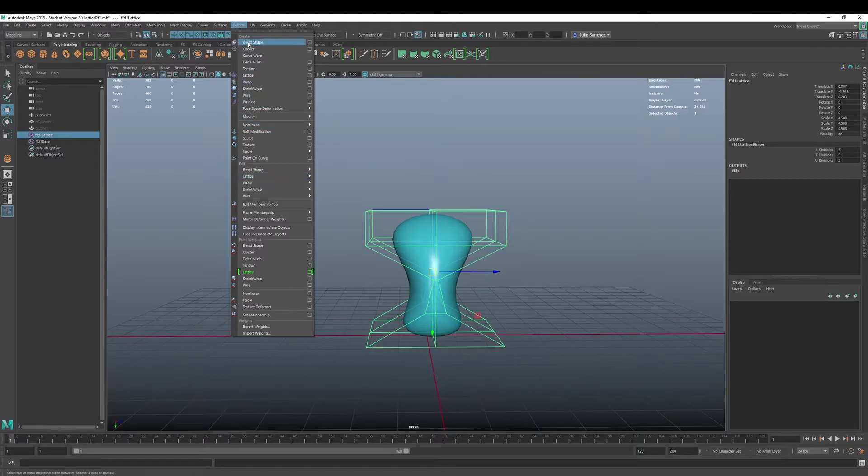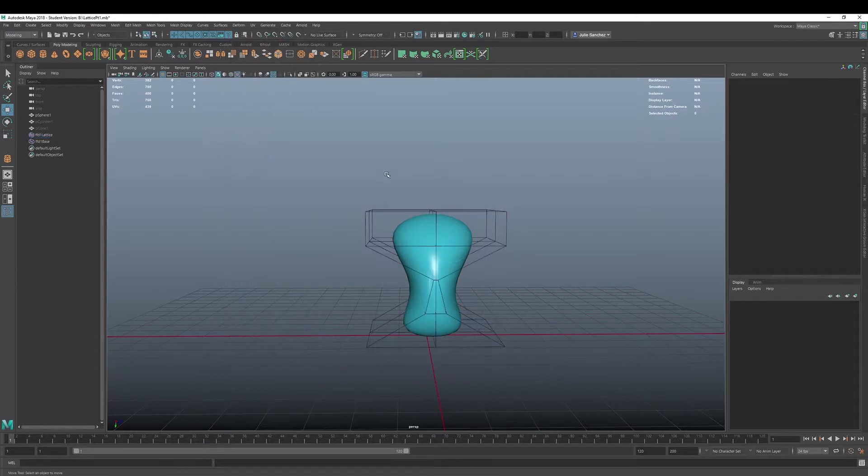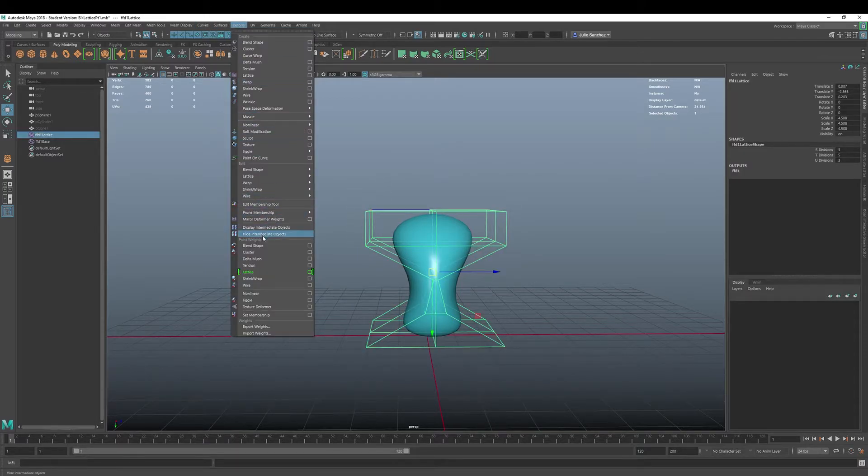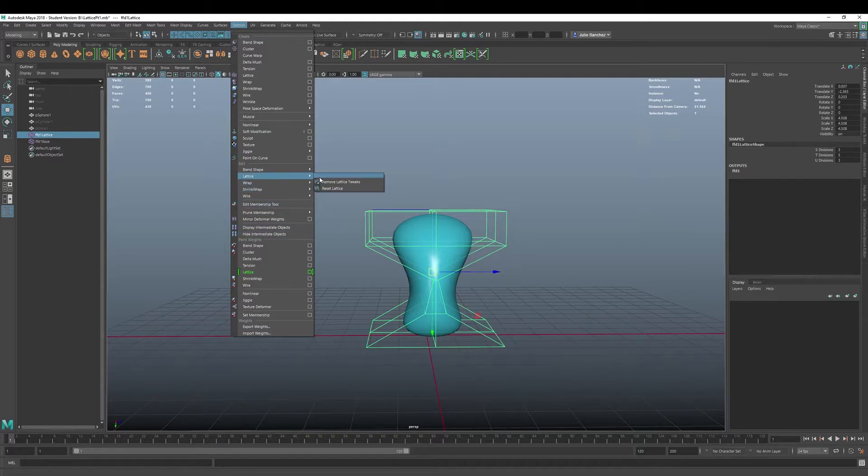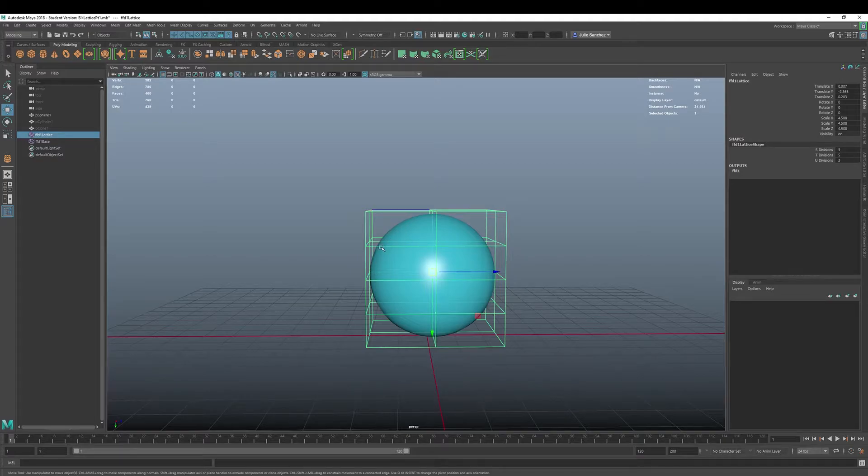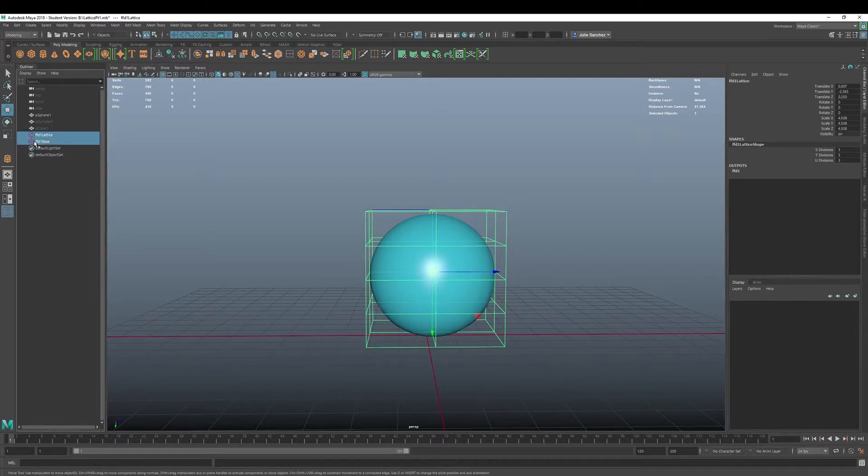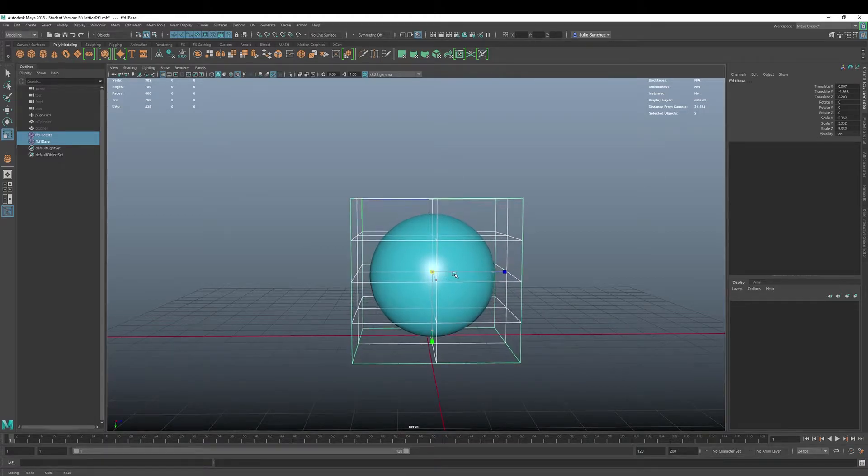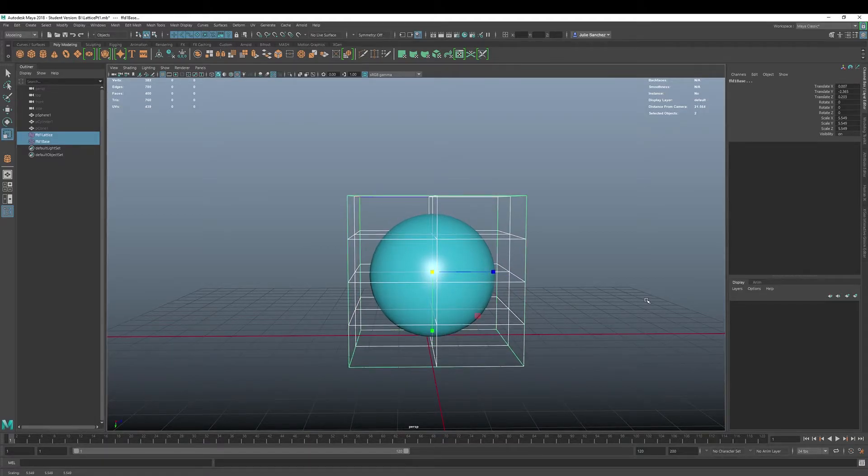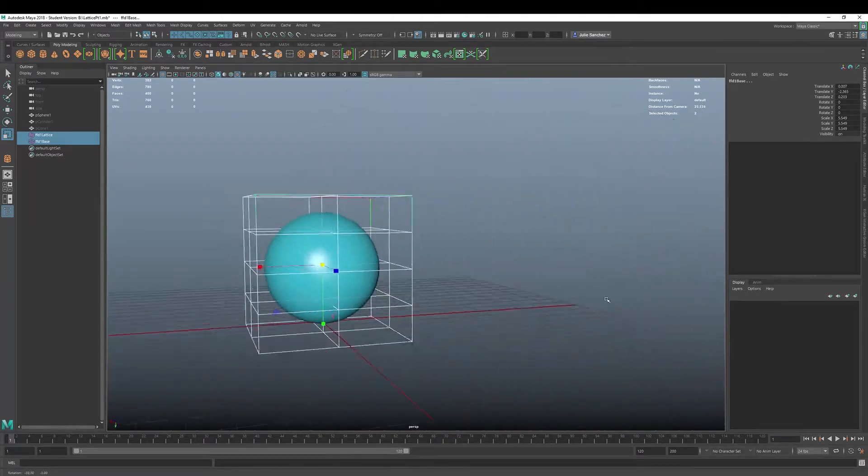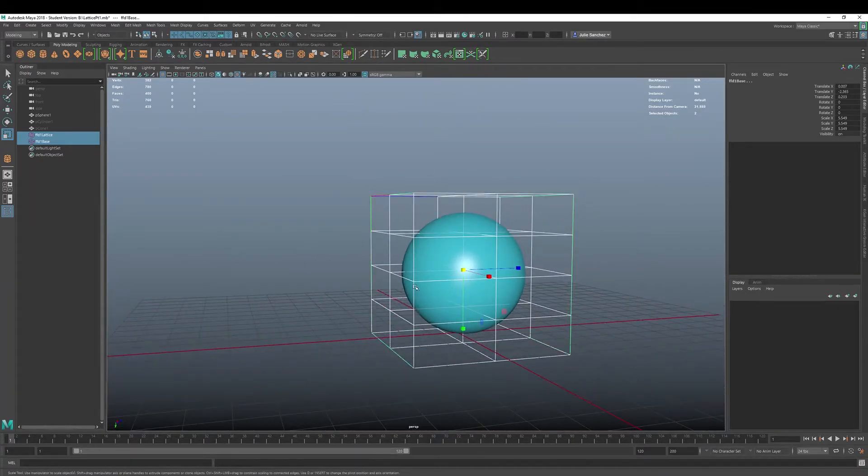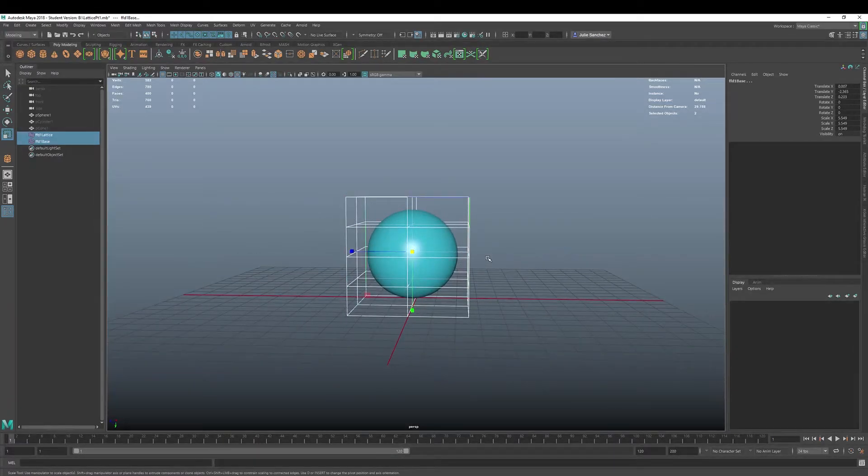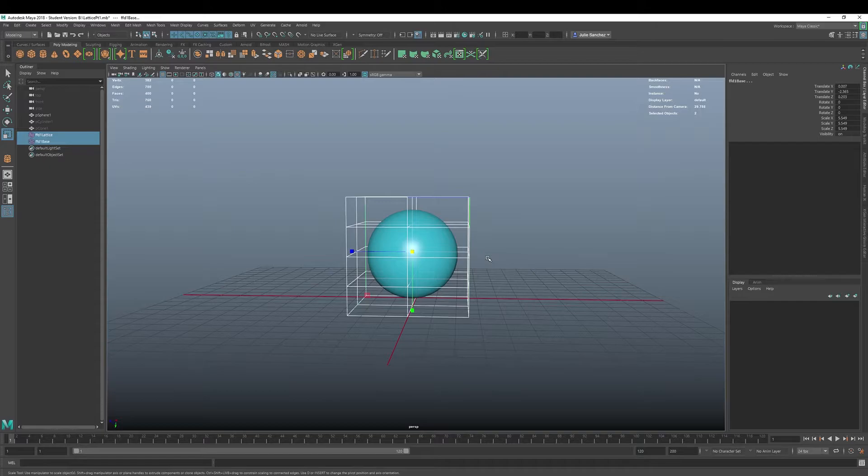All right. You can also resize your lattice as well. So if I want to go ahead and take this and reset, and I want to resize this, make sure you grab your lattice and your base, and you can resize it. Okay. Now it's resized. This is particularly useful if you've got a large complex object that you're just trying to put a lattice around, let's say a hand or something like that.